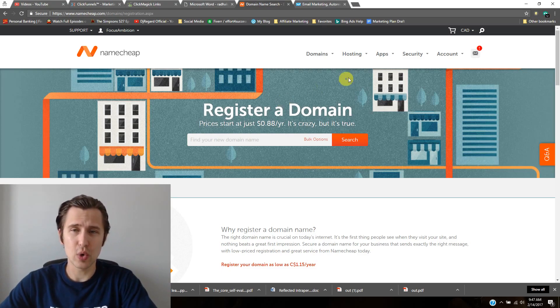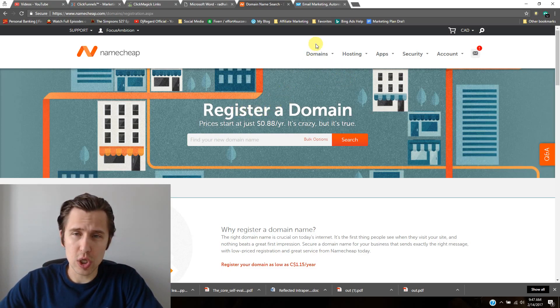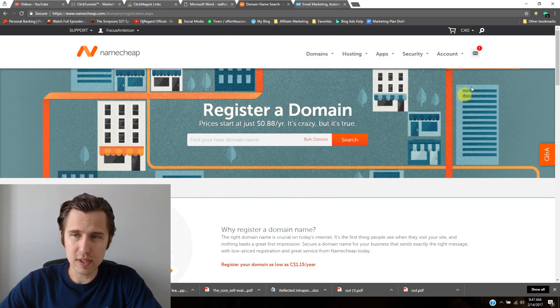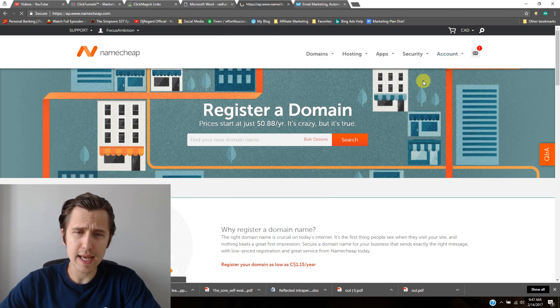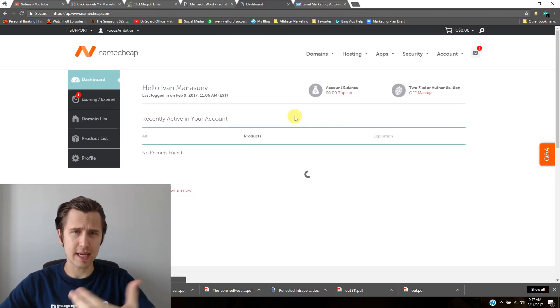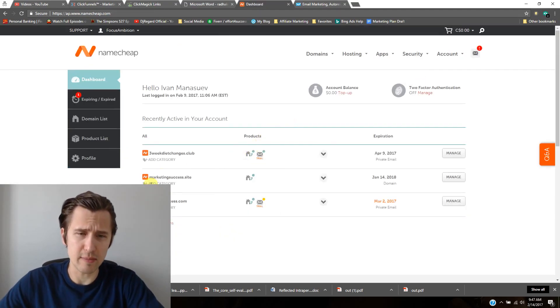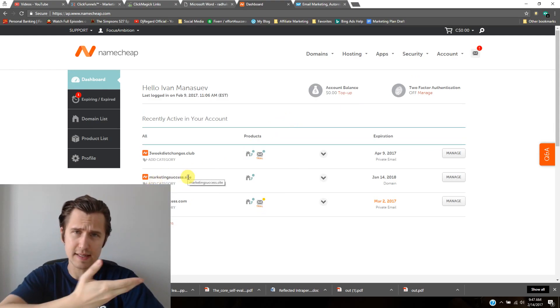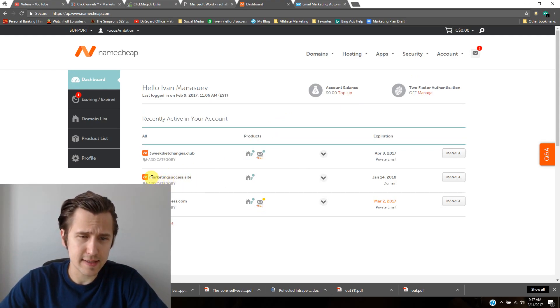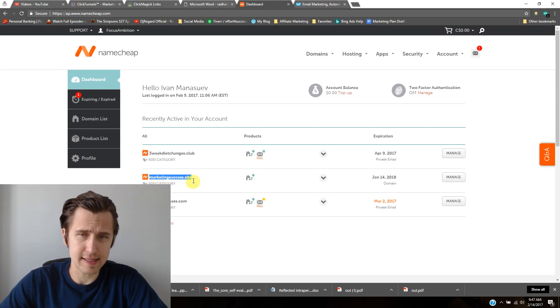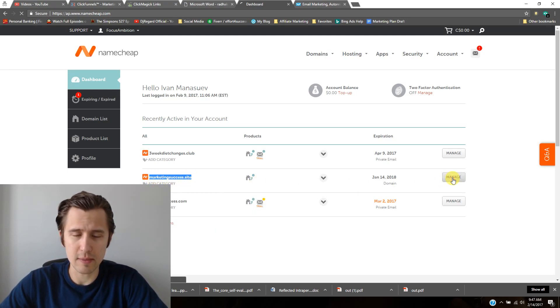When you go to your Namecheap account, we need to go to dashboard. This is assuming that you guys have already bought your domain, as we've done in this video right here. Assuming yours is marketingsuccesssite, we're going to need to click on manage.